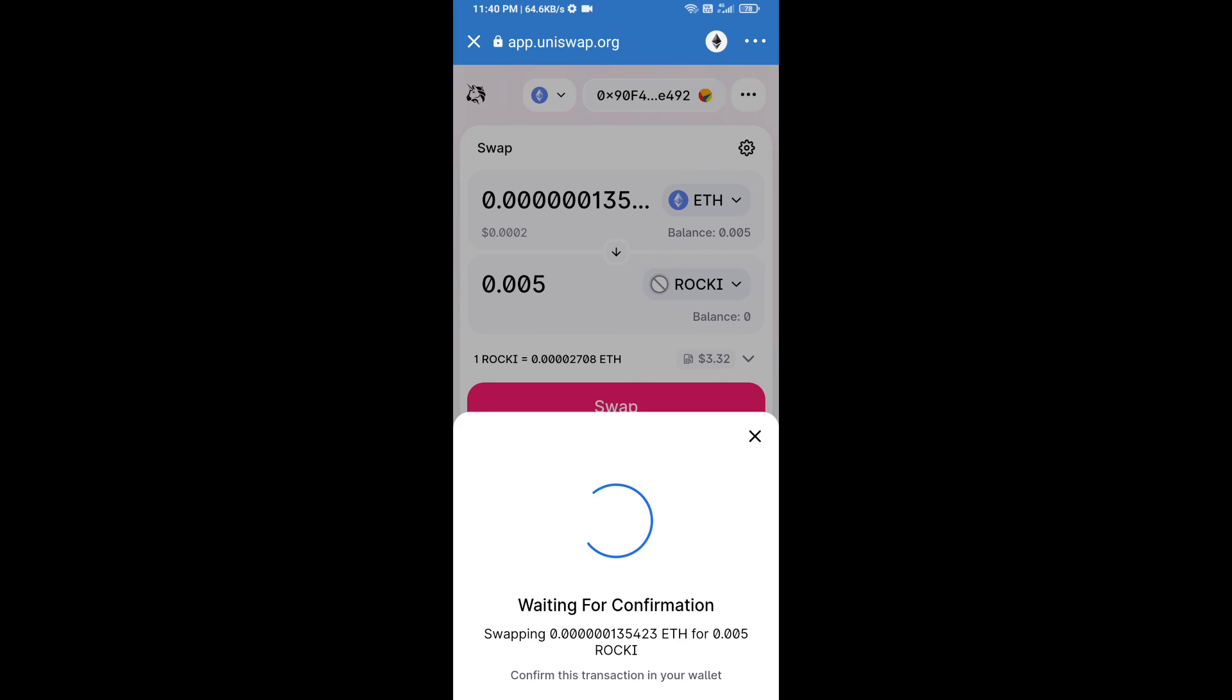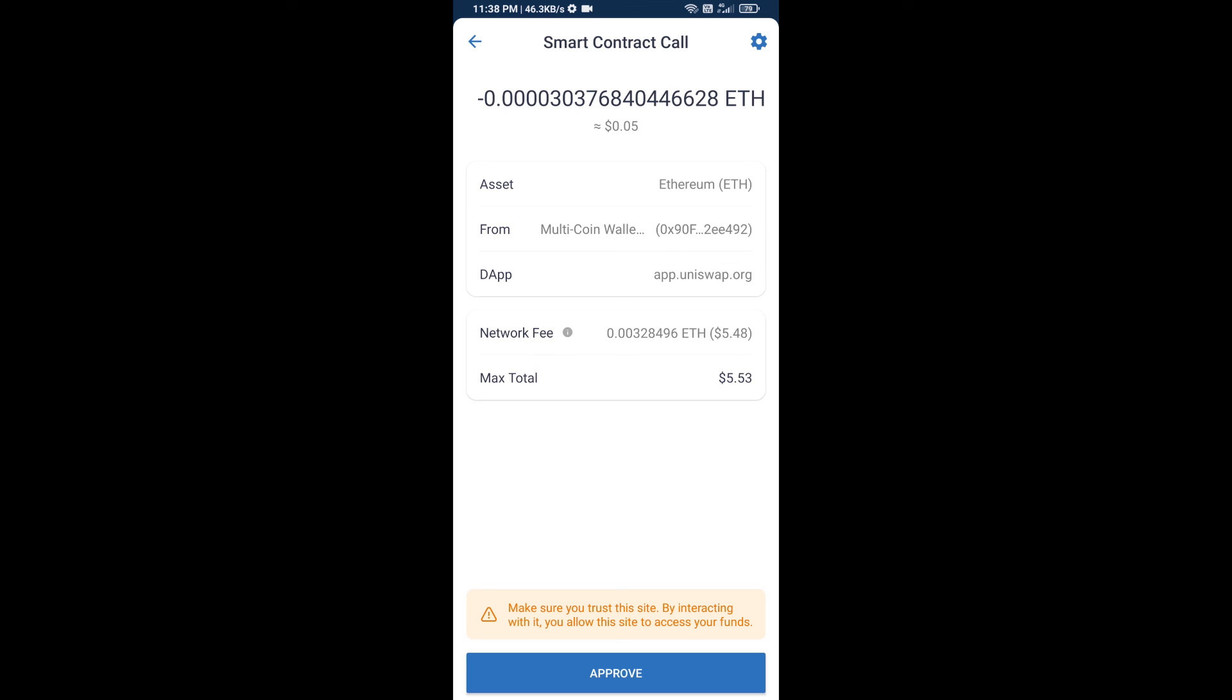So guys, I have only shared technical process, not financial advice. Invest in cryptocurrency at your own risk. Thanks for watching.